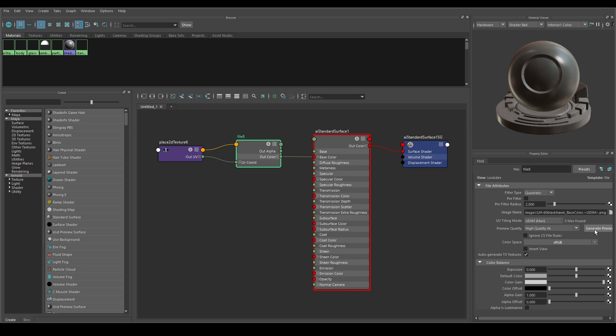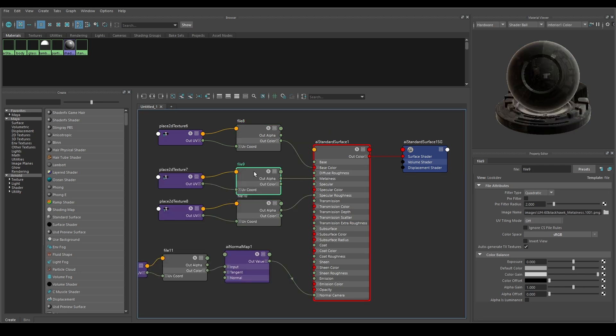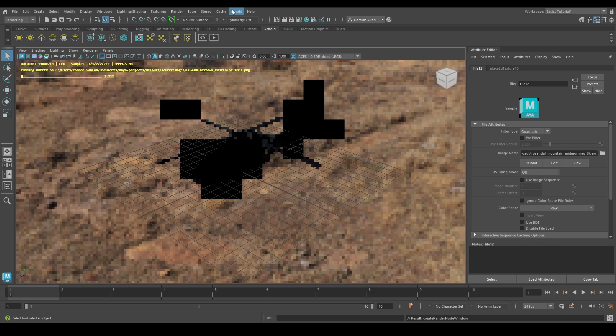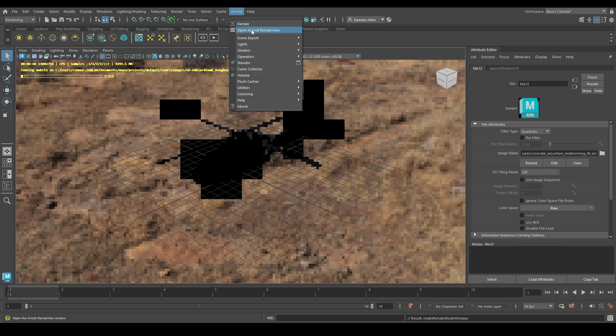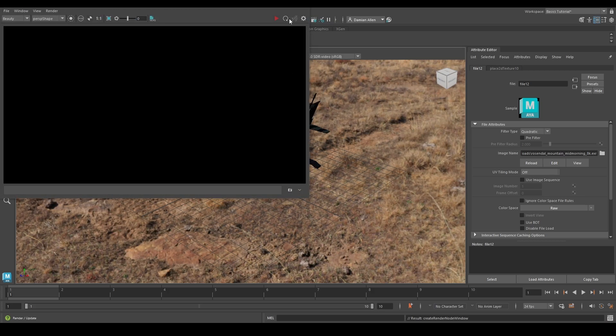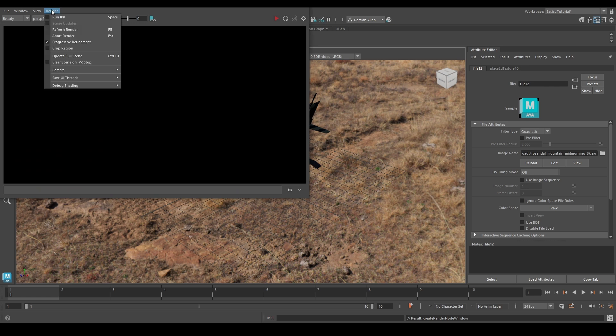Now select the Generate Preview button. Do this for your diffuse, roughness, normal, and your displacement. Finally we can preview our results by rendering it out.